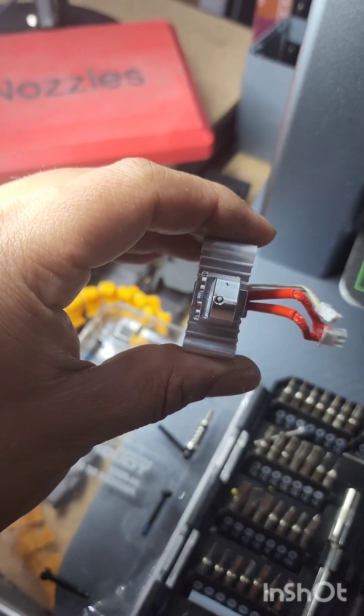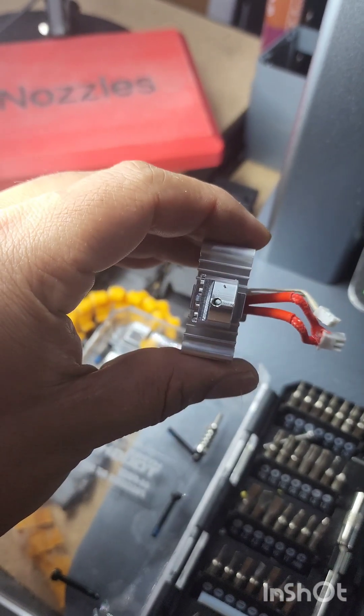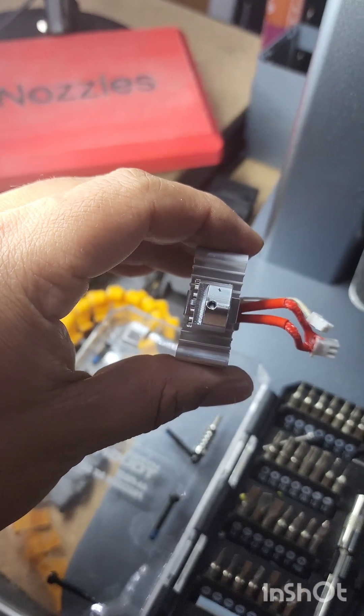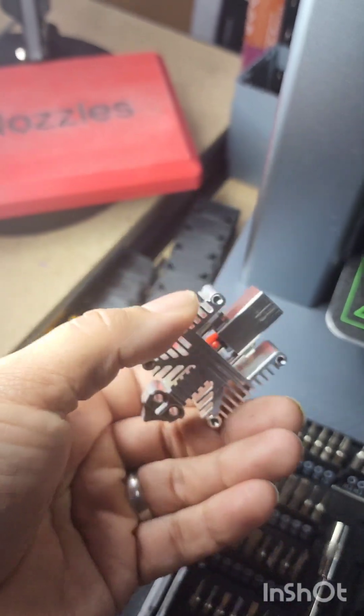Hey look, now I can see through it. So yeah, we definitely don't have a clog anymore. Let's put it back together. Just reverse order what you saw.